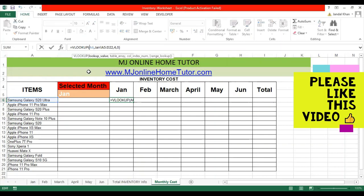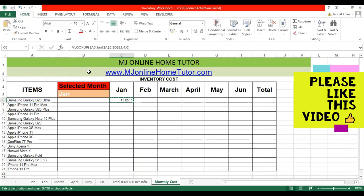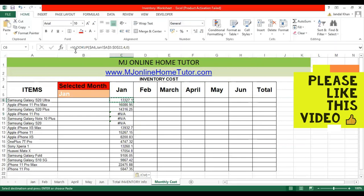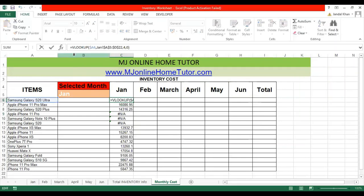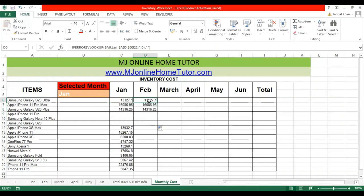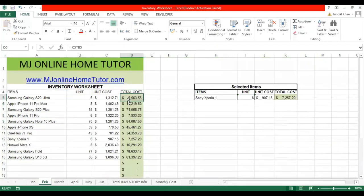To drag the formula, the item column should be fixed, and the table array also needs to be fixed. Once we drag this formula, some values will not appear because we don't have those items in the Gen sheet. For that, we apply an IFERROR formula to remove any errors for a clean result.